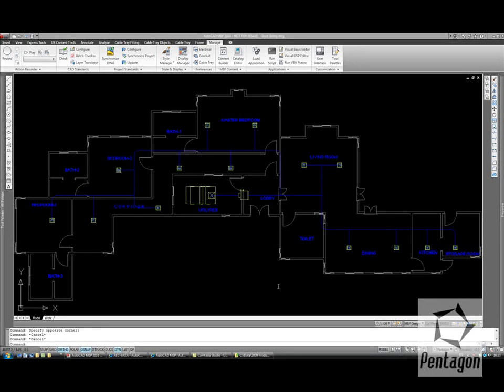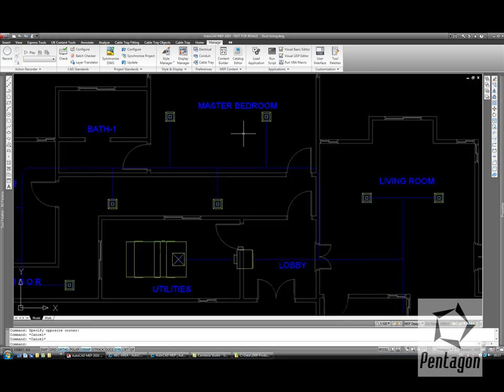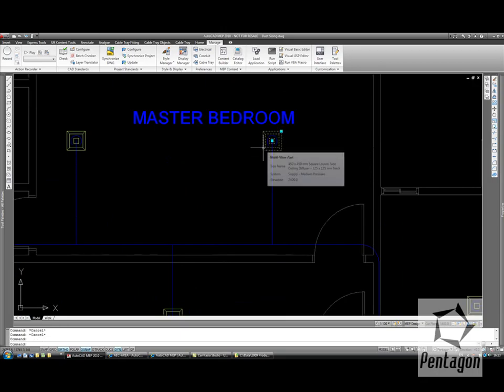Let's take a look at automatic duct sizing for an HVAC plan. In this HVAC plan I have one line representation, although there are 3D elements here, as in the air handling unit and the diffusers. This simply means that the ducts haven't been physically sized yet.